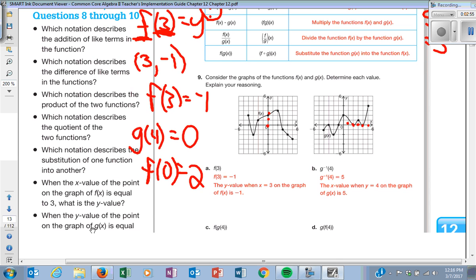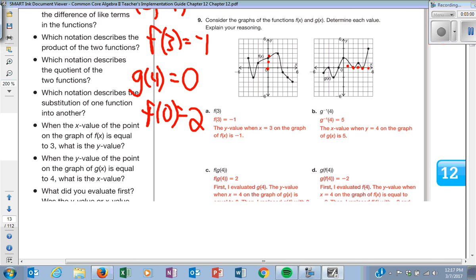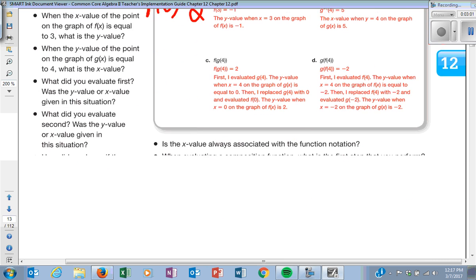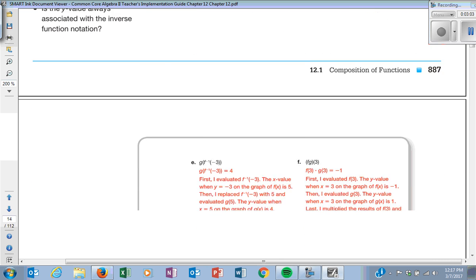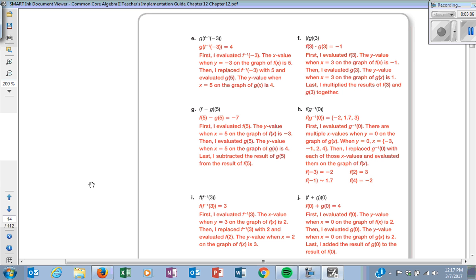Going a little quicker — that's just the inverse. I'm looking for the inverse when Y is negative 3 on my F function. My X value is then going to be what I plug into my G function, and if you do that you should get 4.